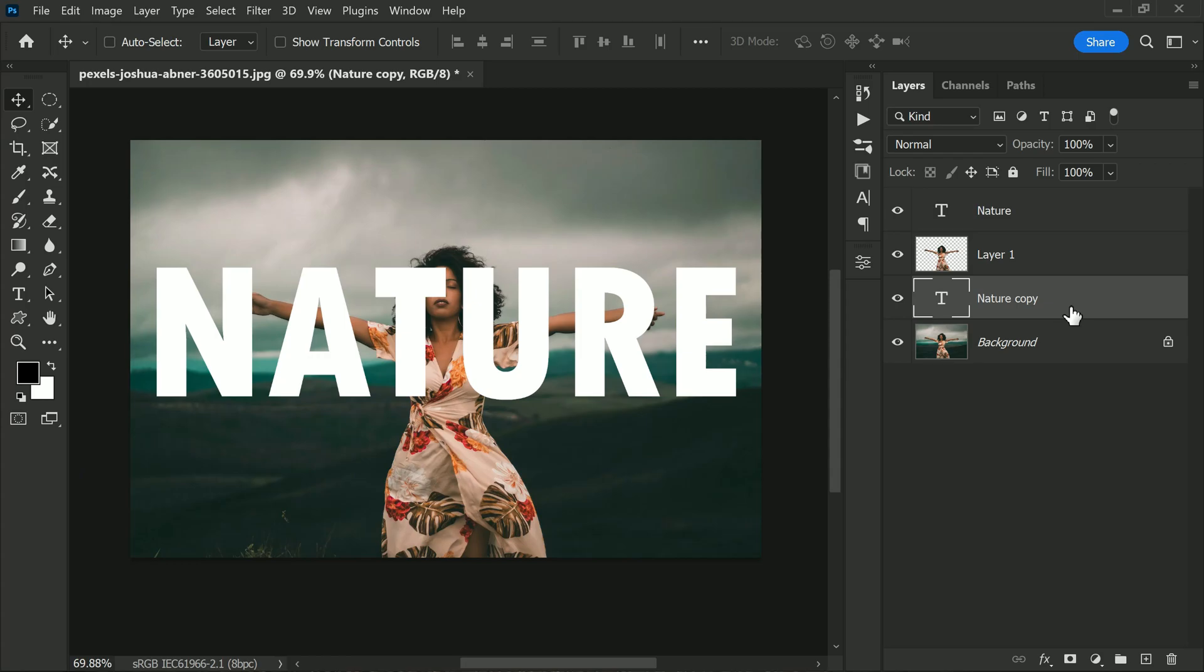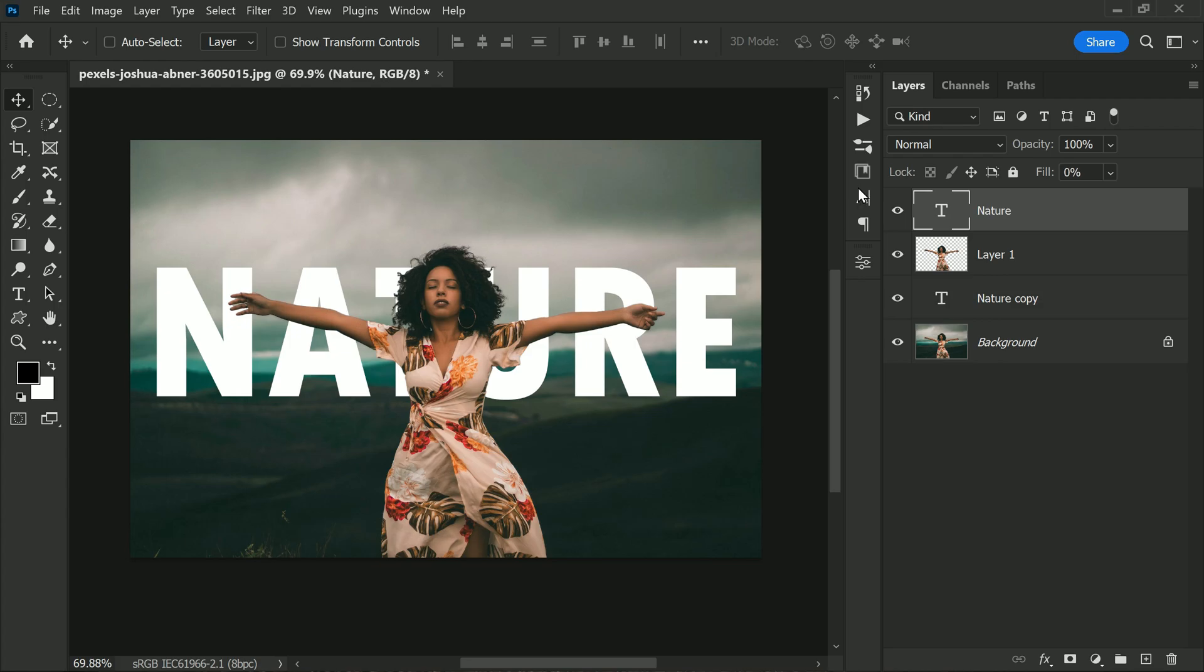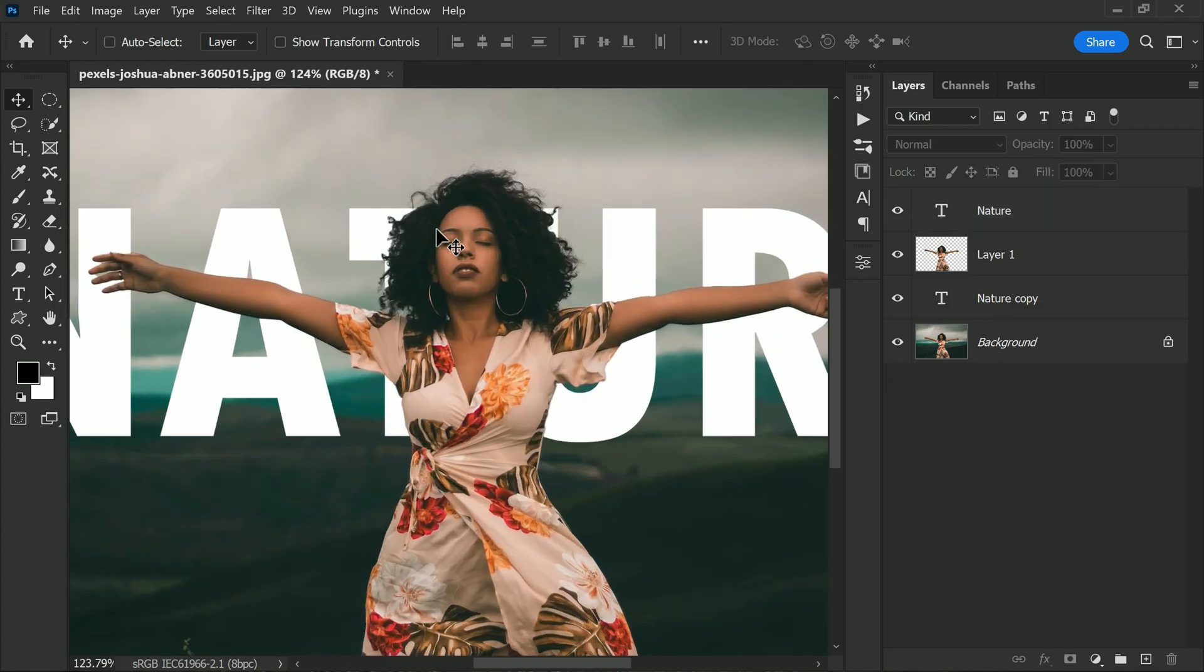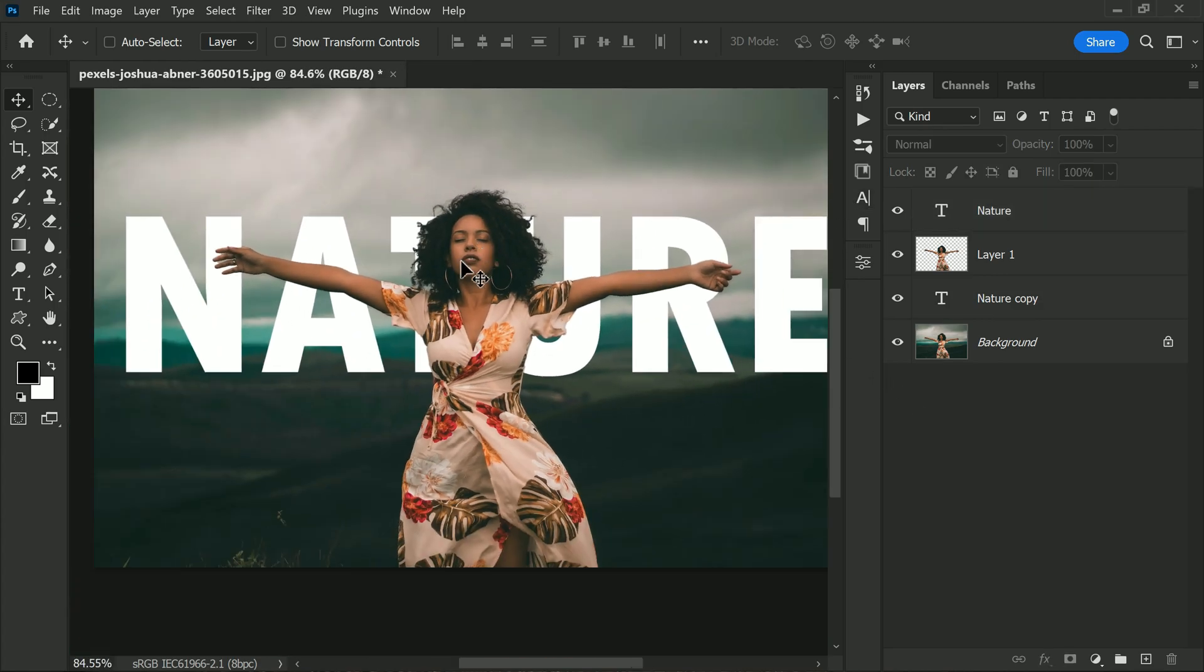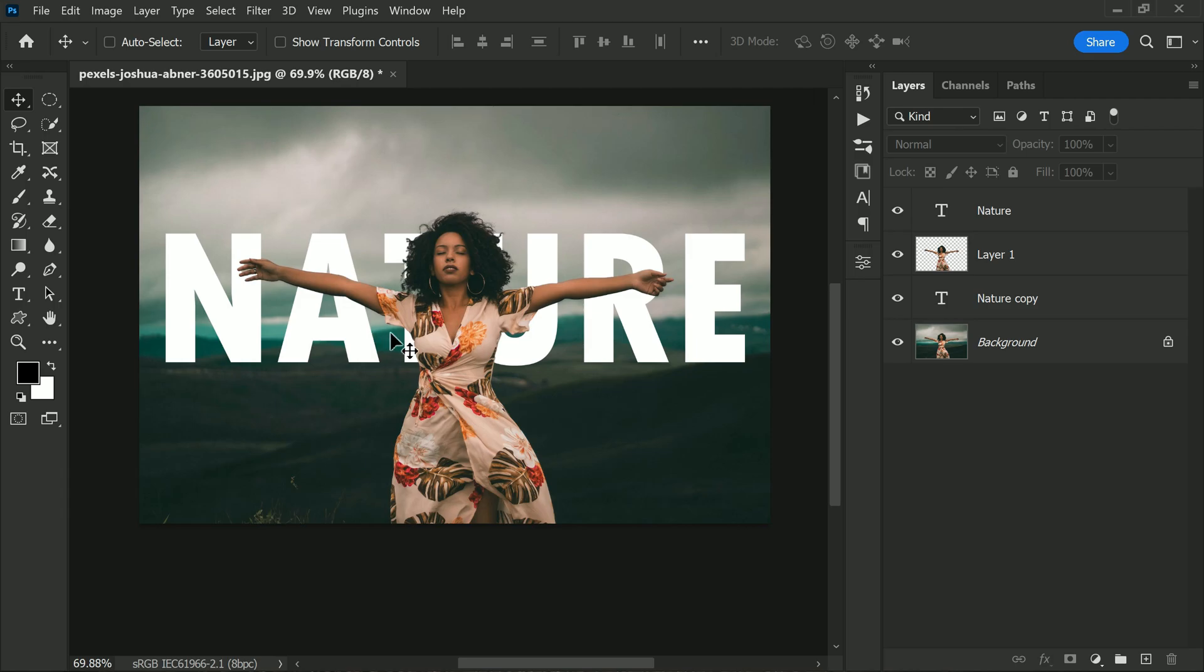Here is a simple yet very effective trick that creates a cool mask text effect. We need to select the top text layer and reduce the fill to zero percent. Now you should be able to see the subject layer through the text, making it look more integrated with the image.